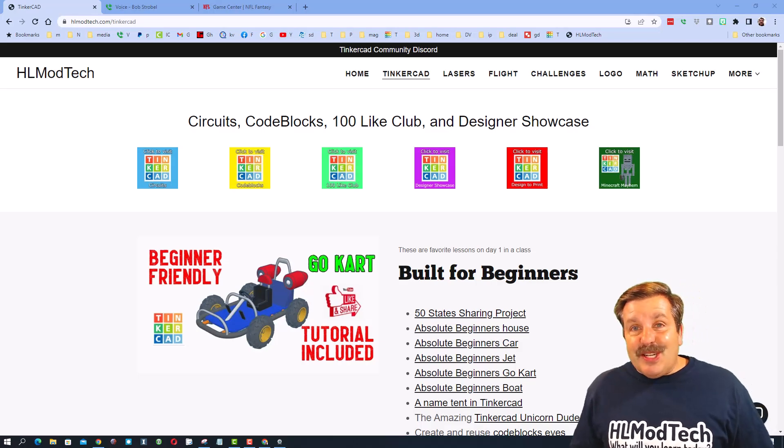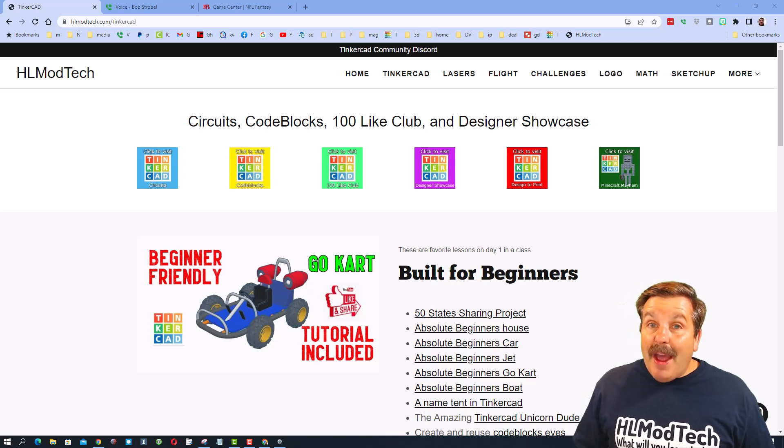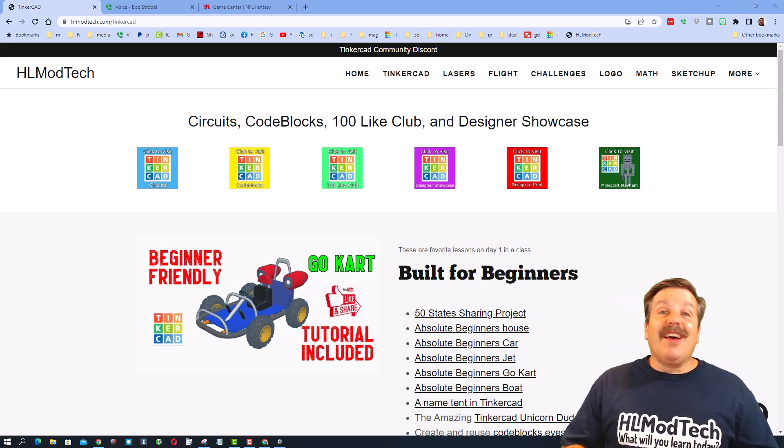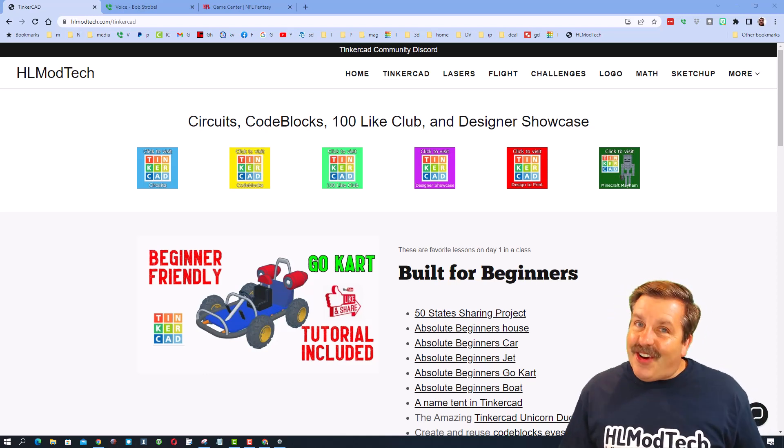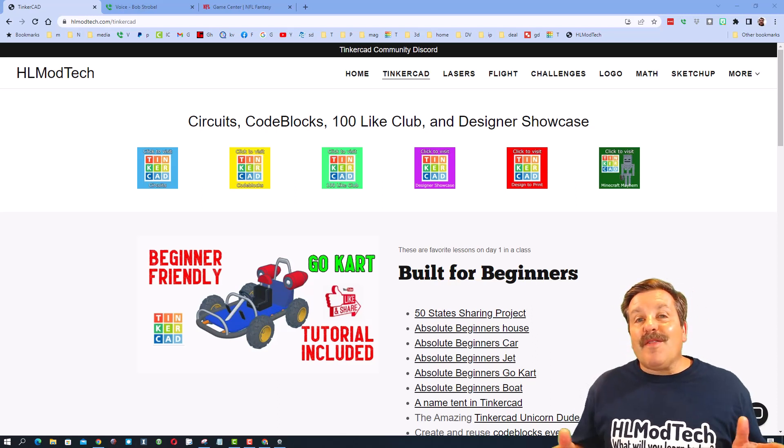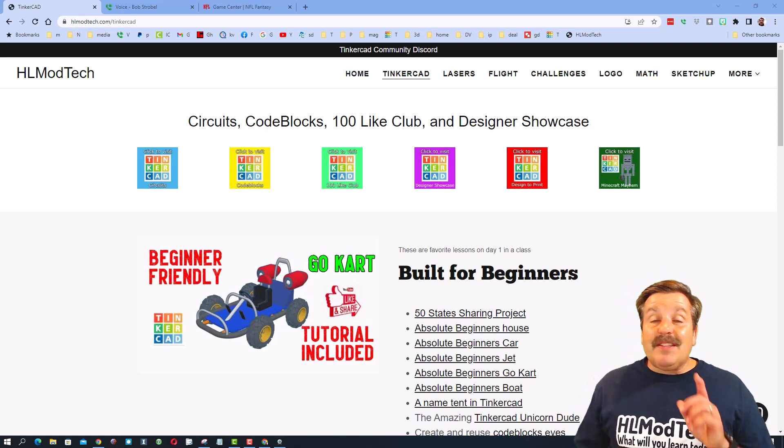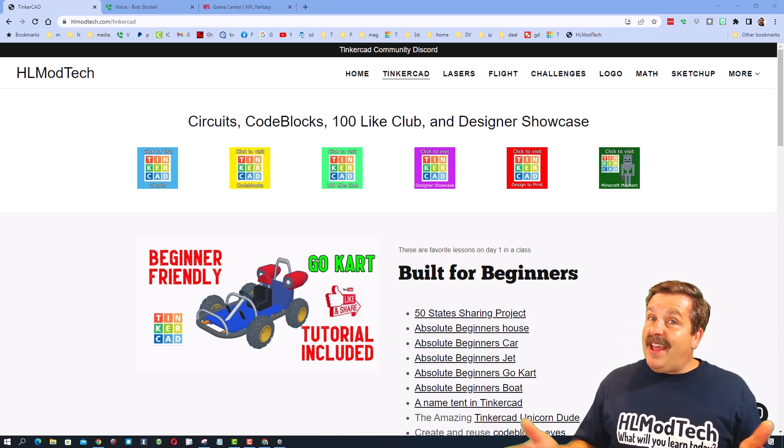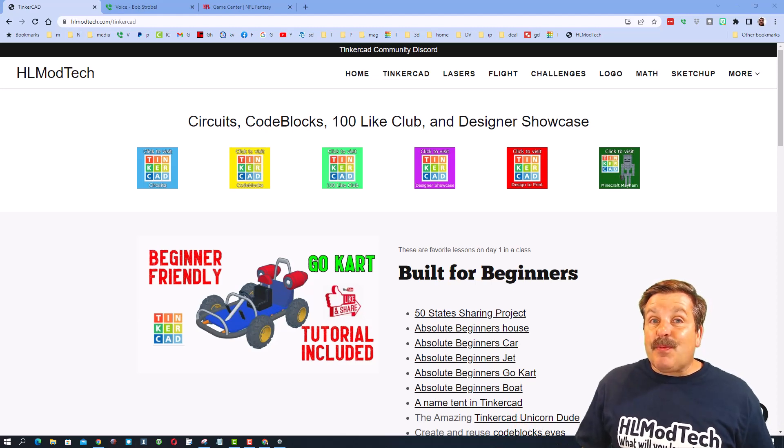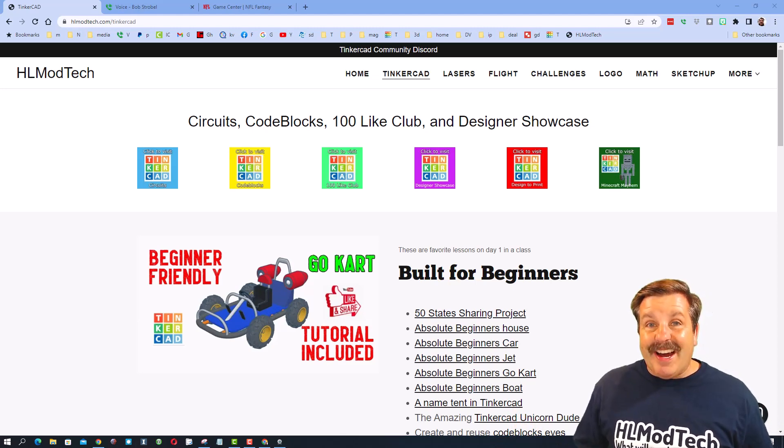Good day, friends. It is me, HLModTech, and I am back with another episode of Tinkercad TV, so let's get crackin'. Friends, the goal of every episode of Tinkercad TV is to entertain and inspire. Today's design is pretty sweet, so let me show you what we got.